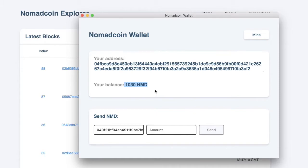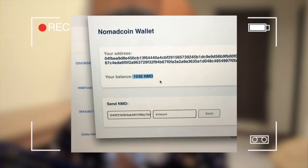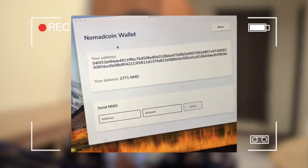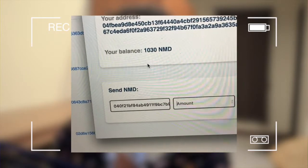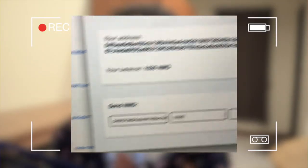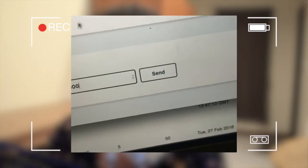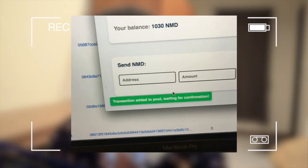I click Mine — boom — 58! The balance just increased because we're rewarding the miners. You're also going to learn how to make mining rewards. This is Lin's computer and this is mine — two different computers, same application, Nomad Coin Wallet. Now she's going to send me 1000 coins — she has 1030 and she loves me — we click Send, boom!